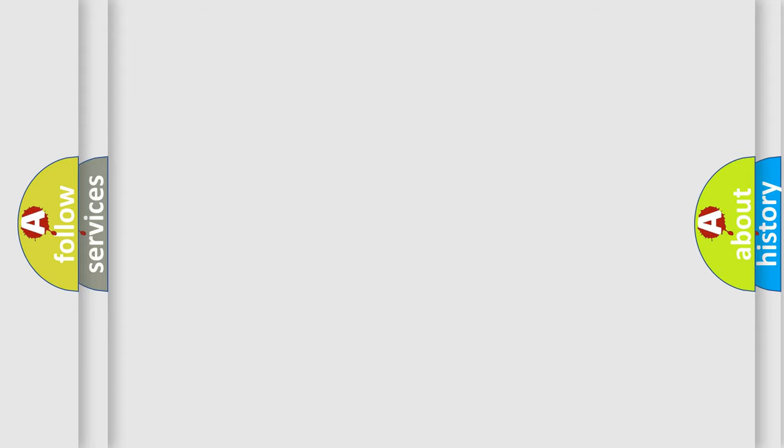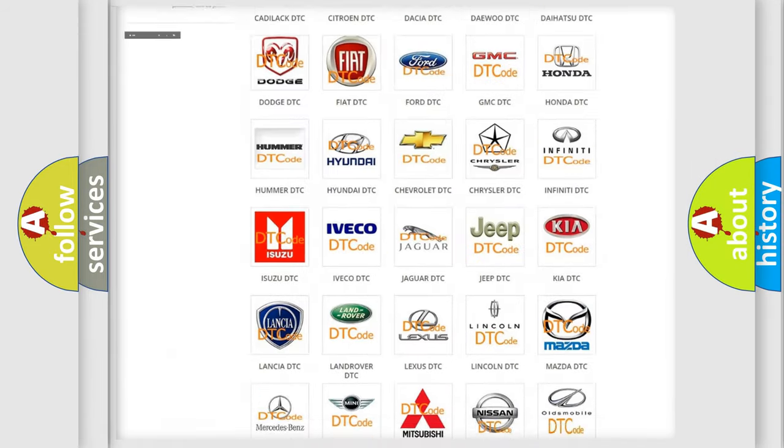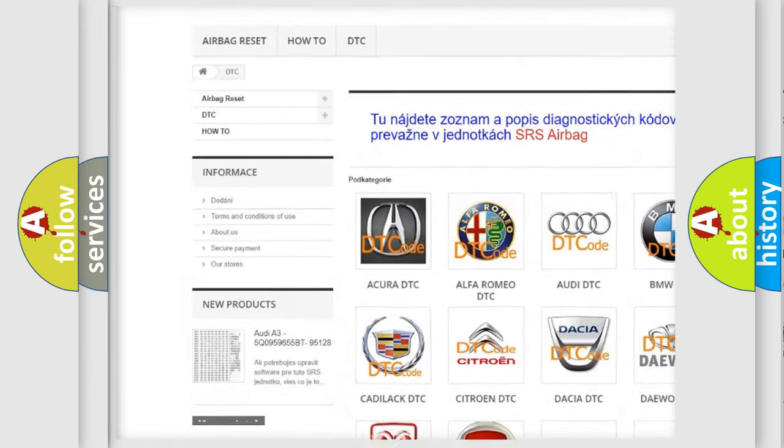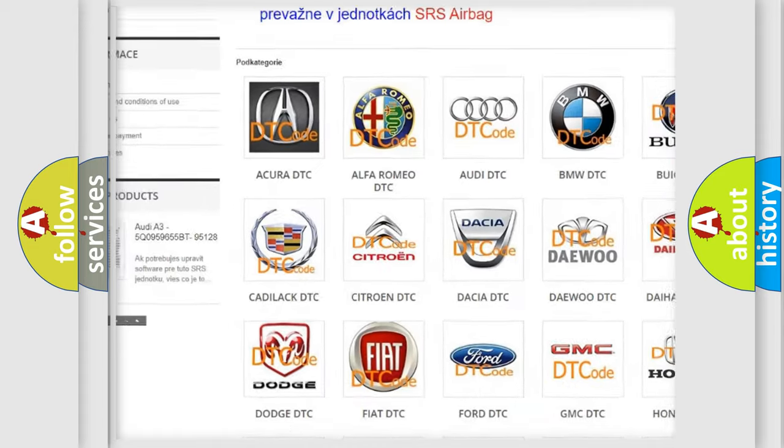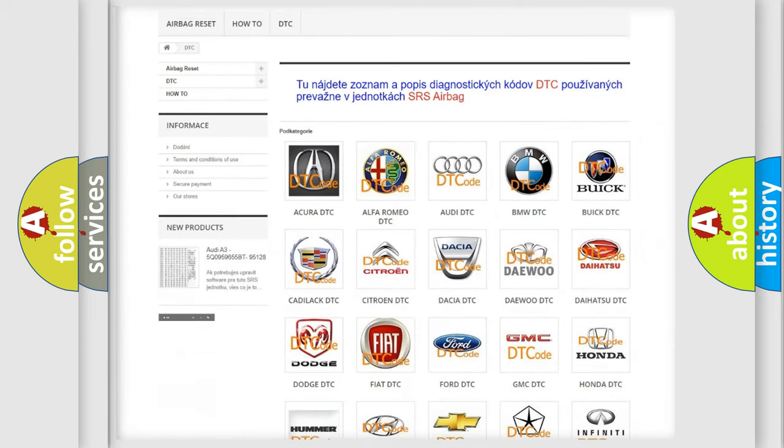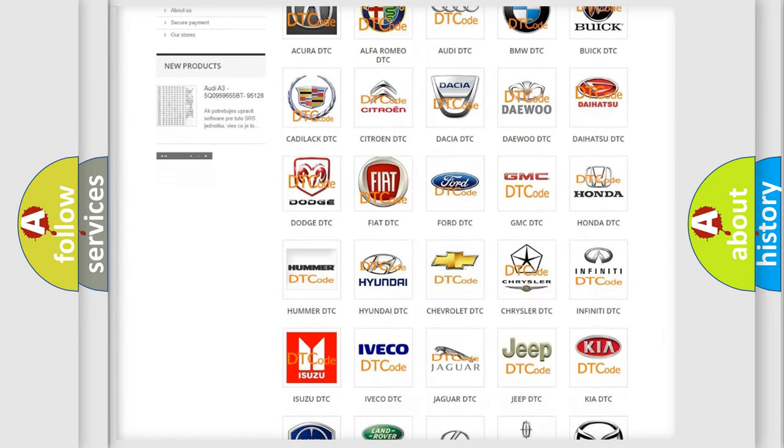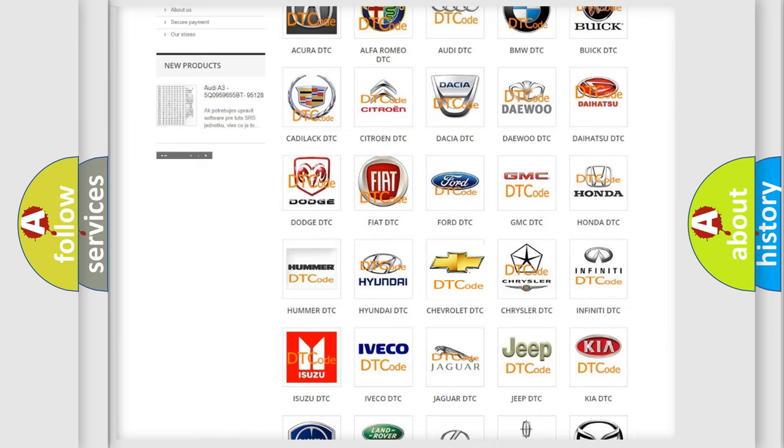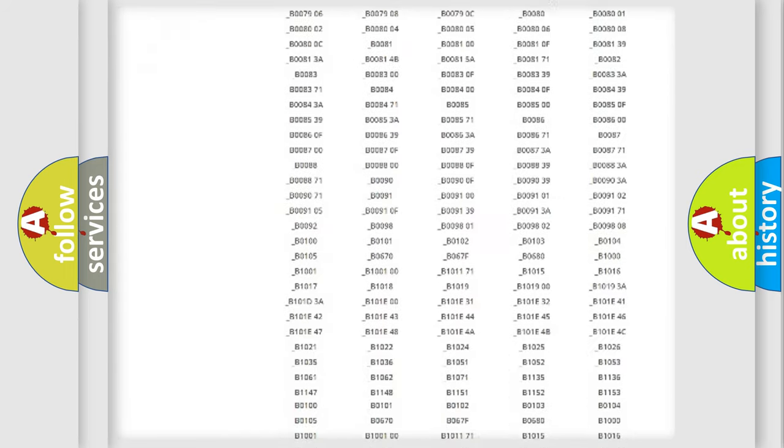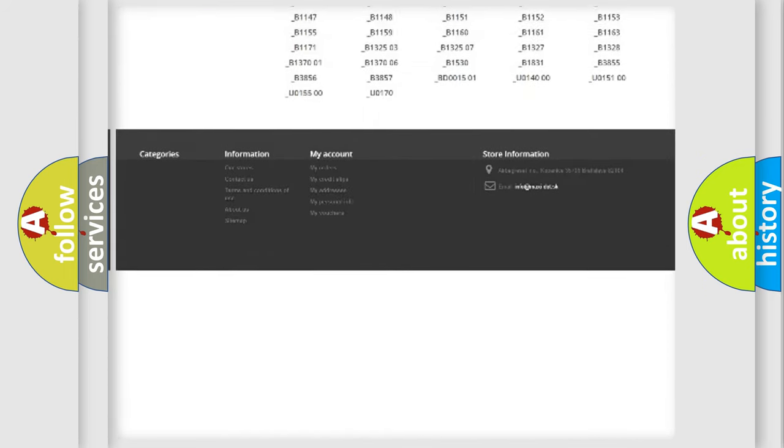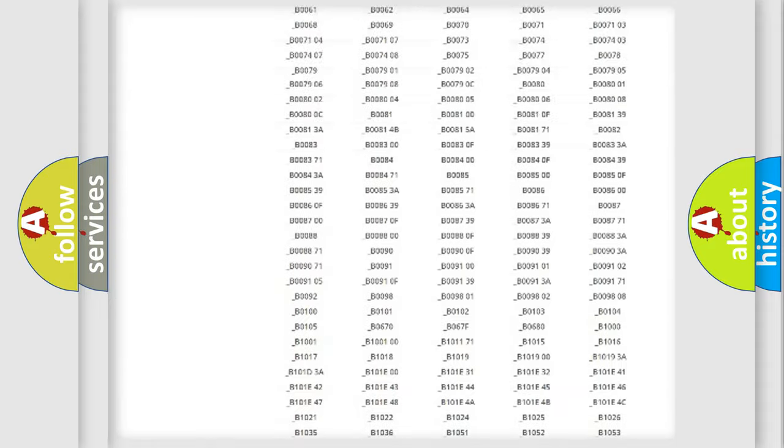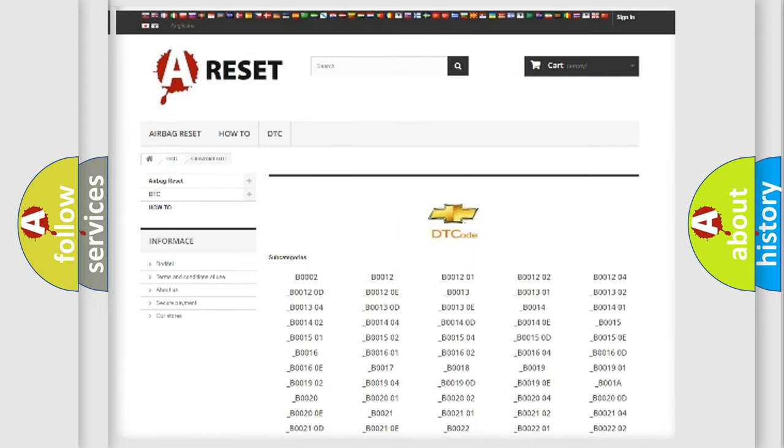Our website airbagreset.sk produces useful videos for you. You do not have to go through the OBD2 protocol anymore to know how to troubleshoot any car breakdown. You will find all the diagnostic codes that can be diagnosed in Chevrolet vehicles, and also many other useful things.